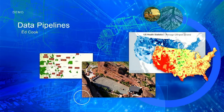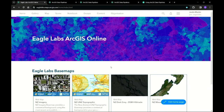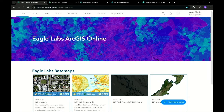To give an example of data pipelines in use, I'll pass across to Justin. Thank you, Scott. Extracting, transforming, and loading data are integral tasks for GIS professionals. With the February ArcGIS Online update, you can now perform these tasks using data pipelines.